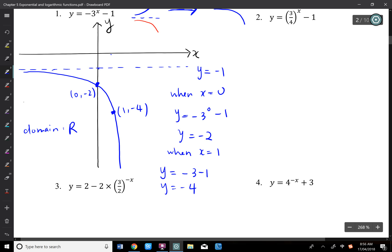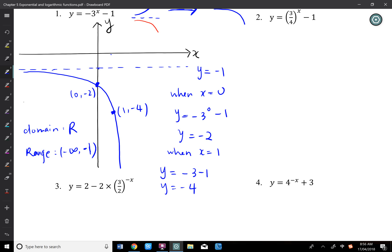The graph decreases quickly. Domain is ℝ, and the range is (-∞, -1) exclusive. Always write the smaller value first — negative infinity to negative 1, not inclusive.